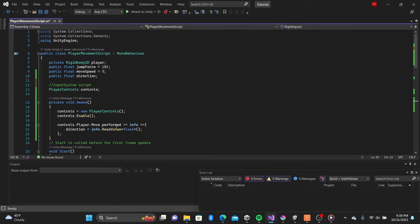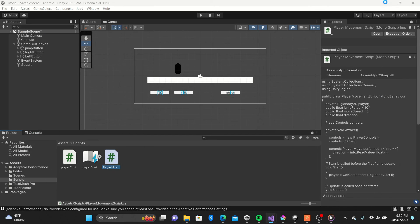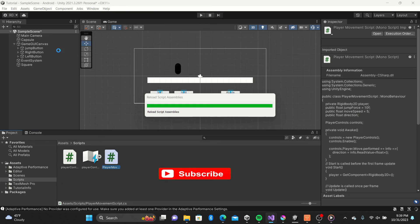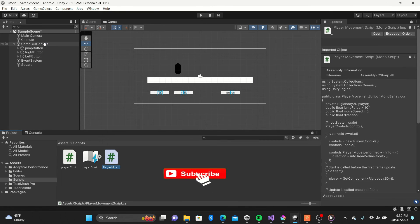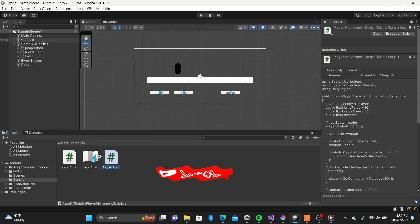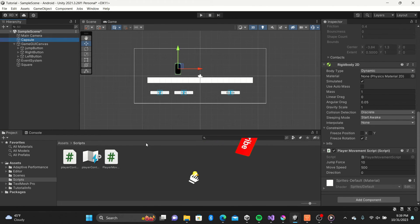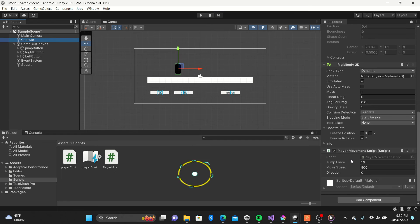We're getting close now, the hard part is over. Go ahead and drag in the player movement script and set your variables if you haven't already. Notice the direction is set to zero by default. This is because by default, our player is not moving.